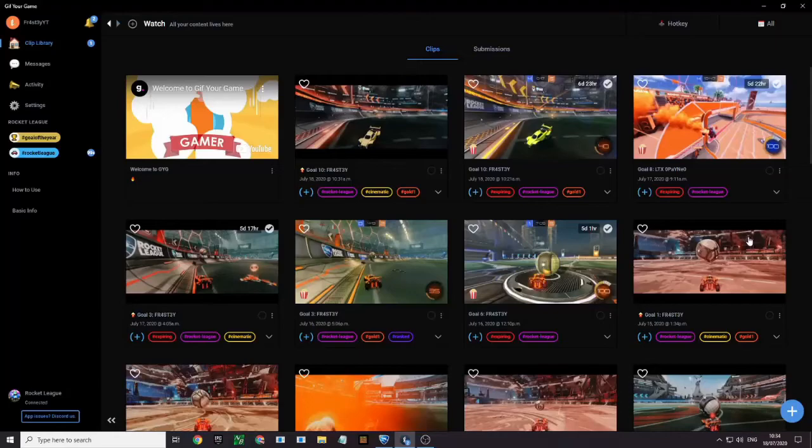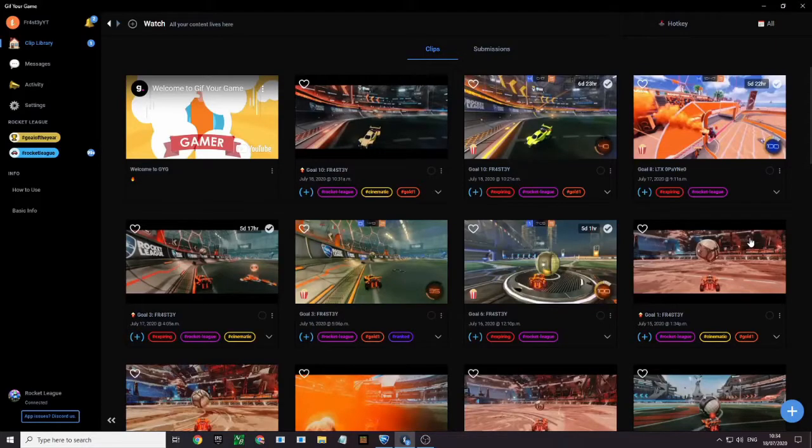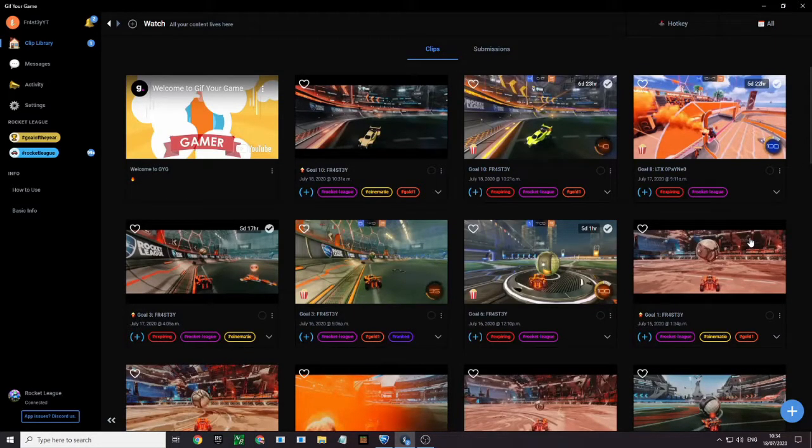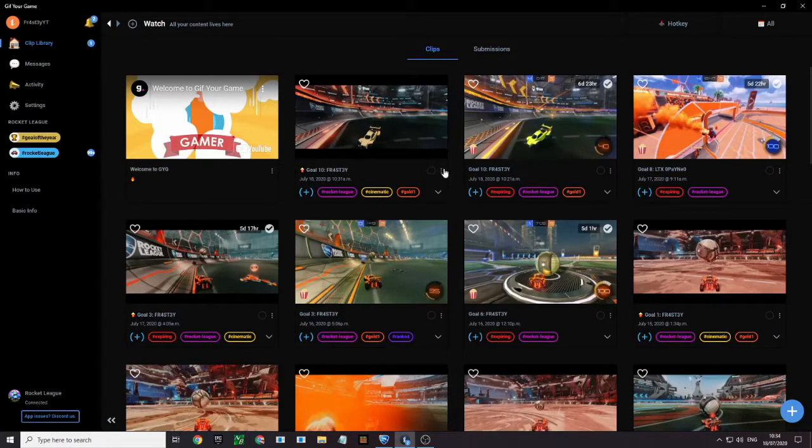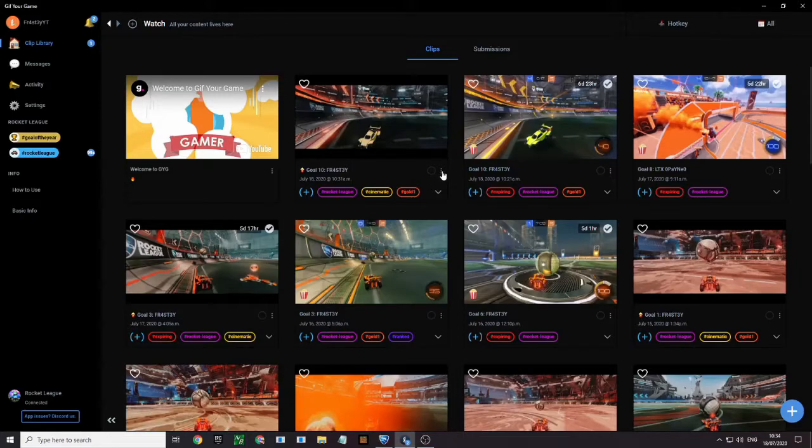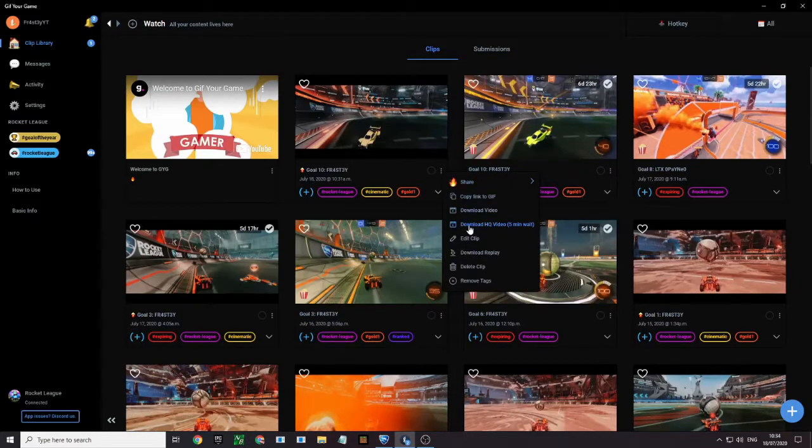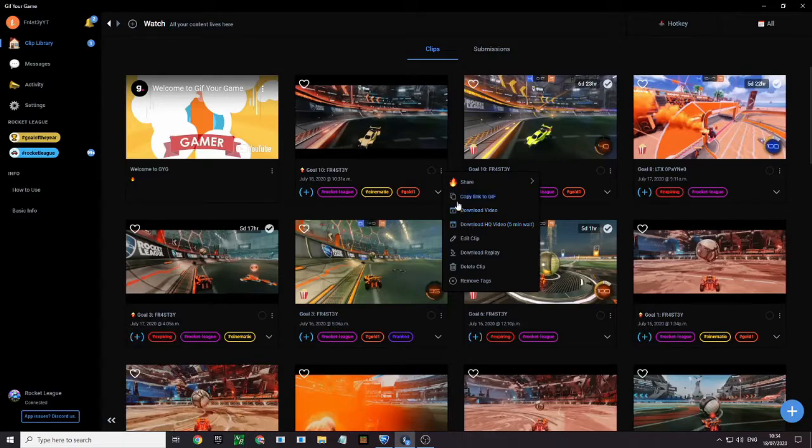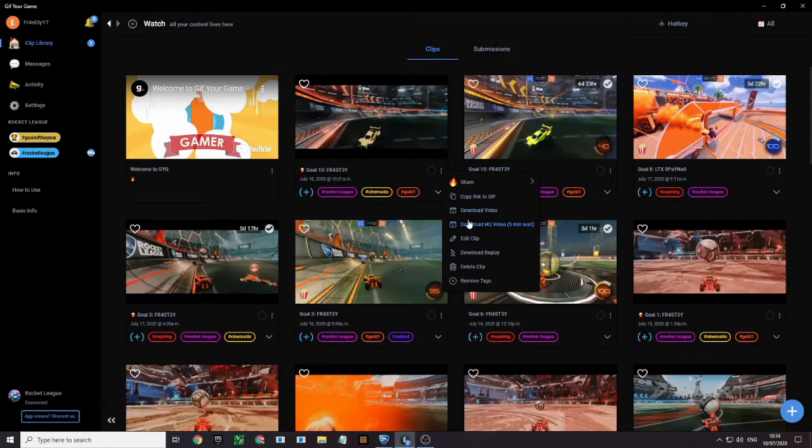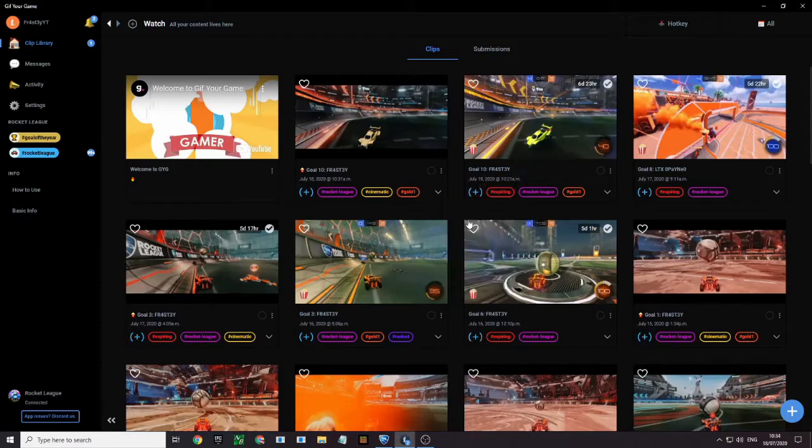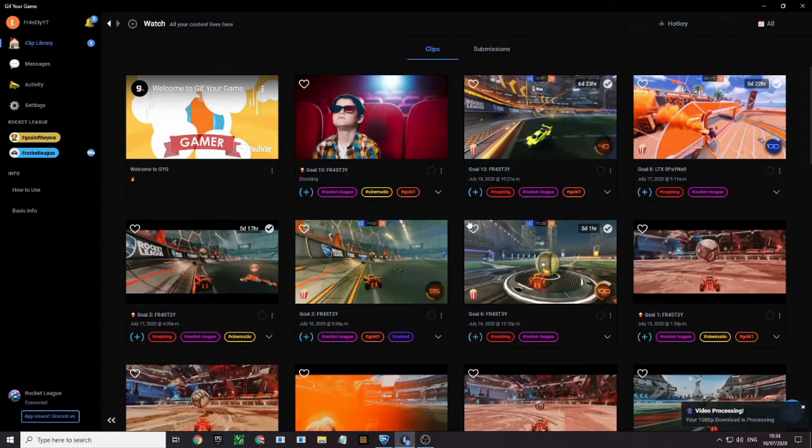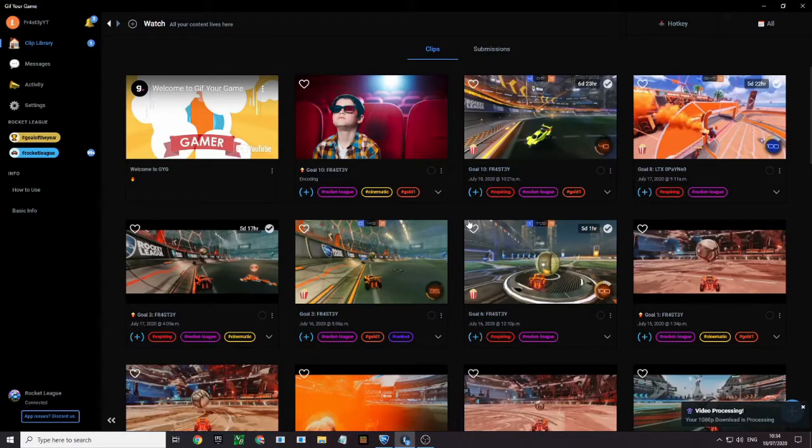So that's the clip, and if you want to know how you download it, there'll be a three lines button here, you're gonna press on that, and then you wanna press download HD video 5 minute wait. So you do have to wait 5 minutes to download, but trust me, it's a lot better than getting a 720p clip. So you wanna press on that and then just wait another 5 more minutes.